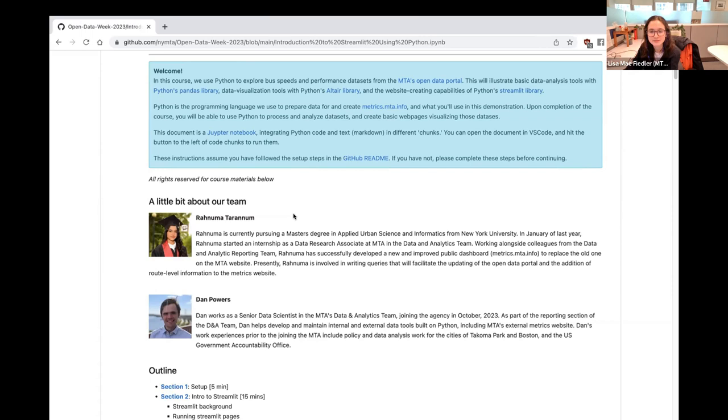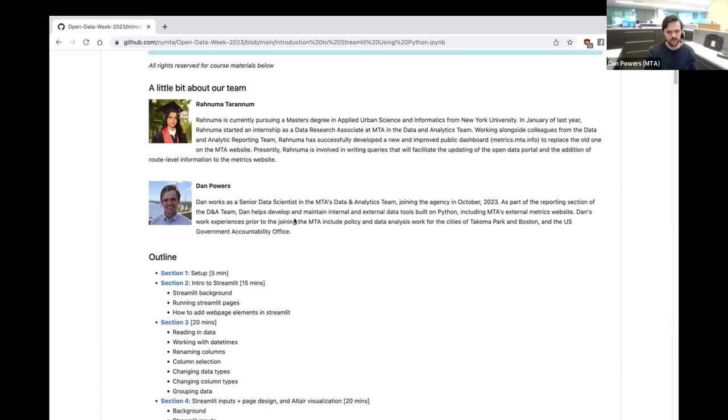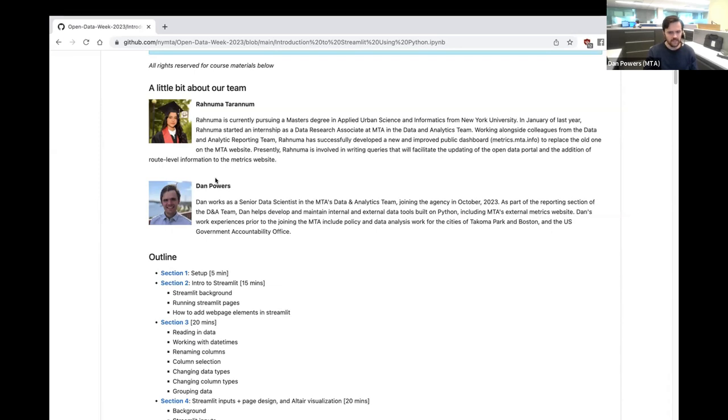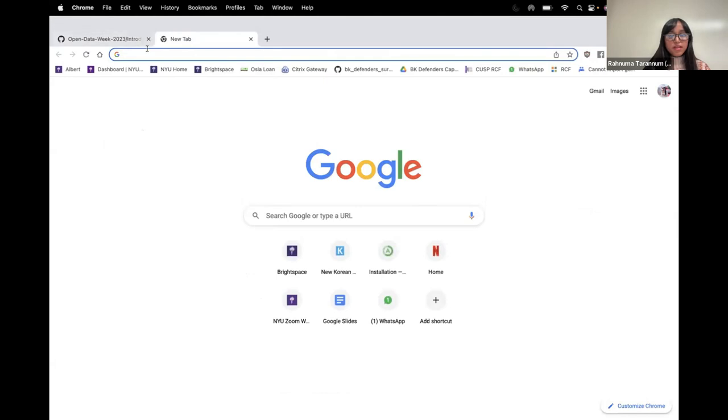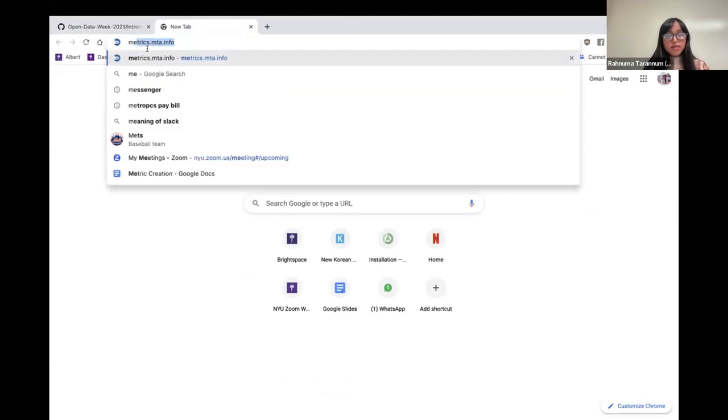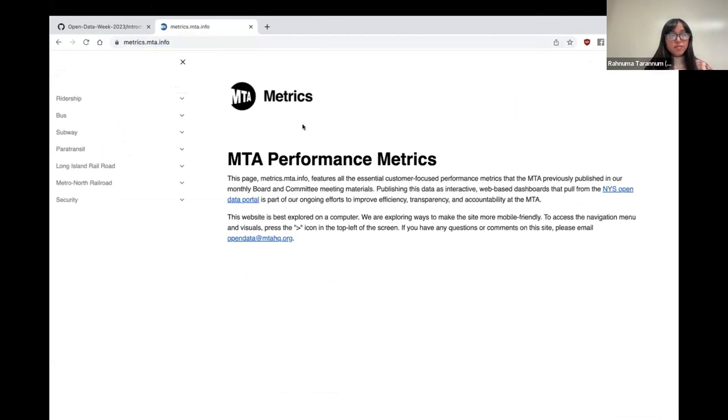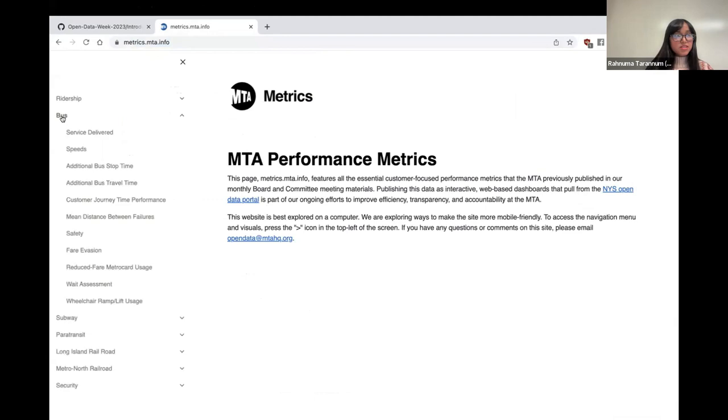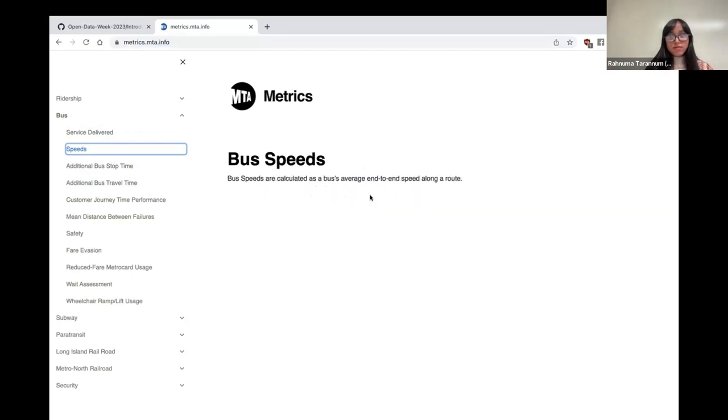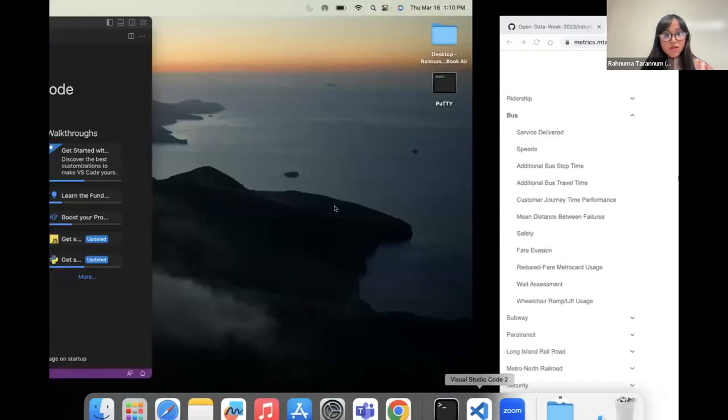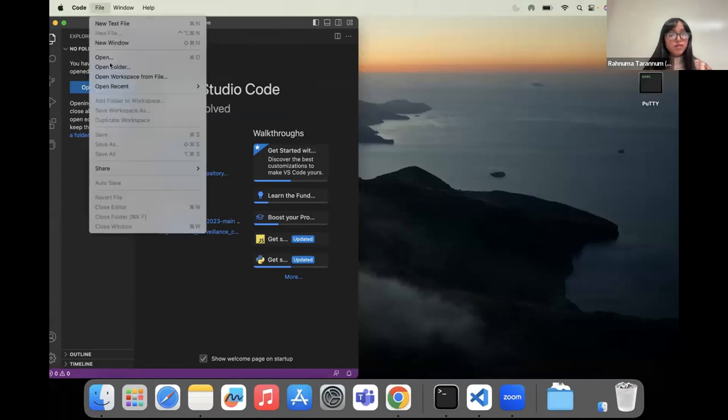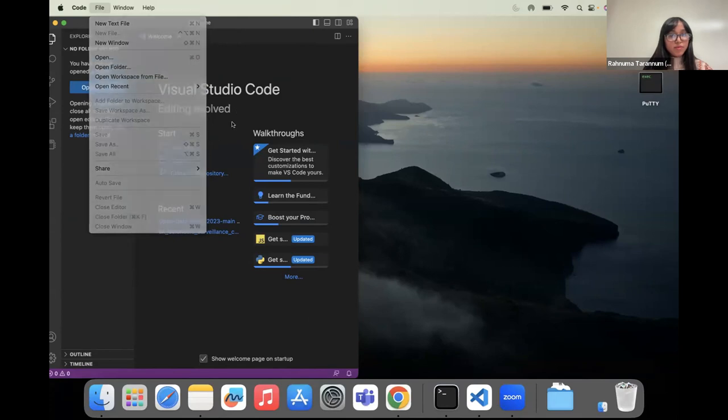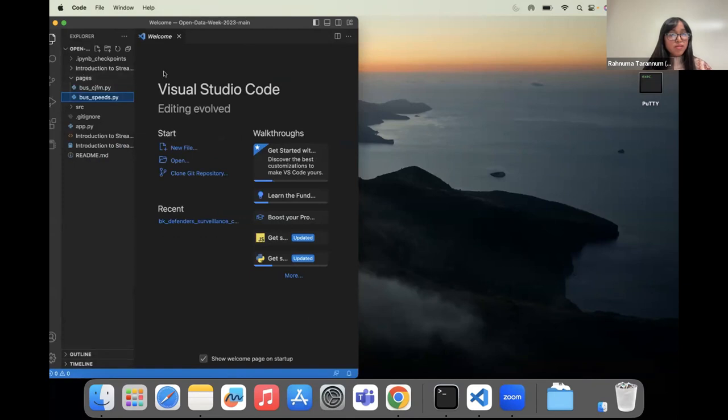Hi, I'm Dan Bowers. I work as a senior data scientist in the data and analytics team at MTA, also on the reporting team like Renuma. I joined in October 2023 and mainly work on internal and external data visualizations using Python, like the maintenance of the external website. So let's go over to our section two. One thing to note that we're using Python's Streamlit library to create this public metrics dashboard. This library helps us to see how the Python script translates to what you see in your web browser.